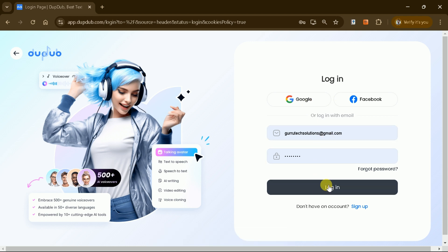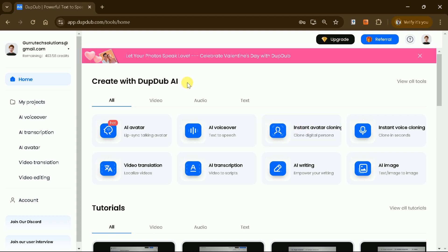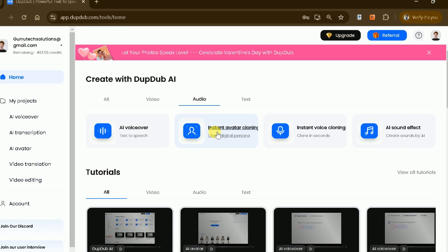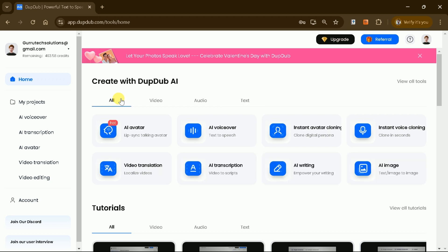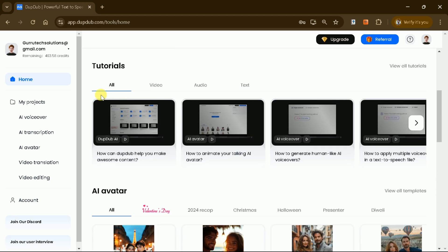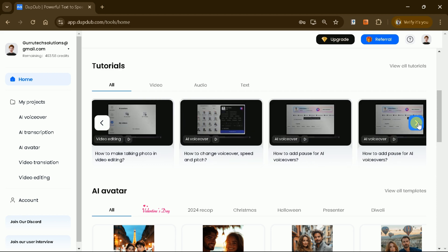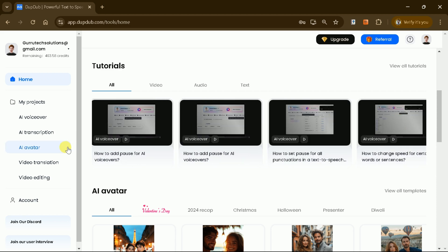Once logged in, you'll be greeted with an intuitive interface offering a range of tools for content creation, including options for video, audio, and text-based projects. DubDub AI provides various features for content creation, allowing you to produce videos, audio, and text content. You can explore different demos to understand how each feature works and how it can benefit your projects.